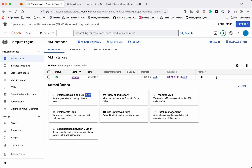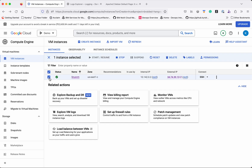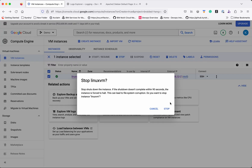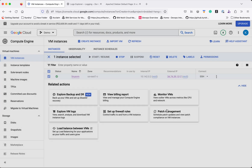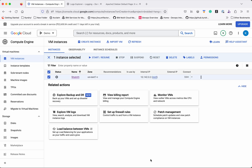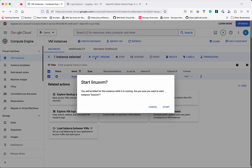The instance is up and running. Let's see how to stop it — click Stop. This will stop the VM instance. The instance has been successfully stopped. Now let us start the instance.